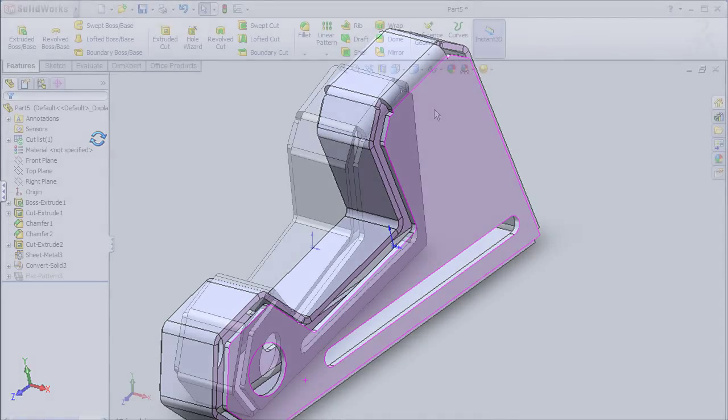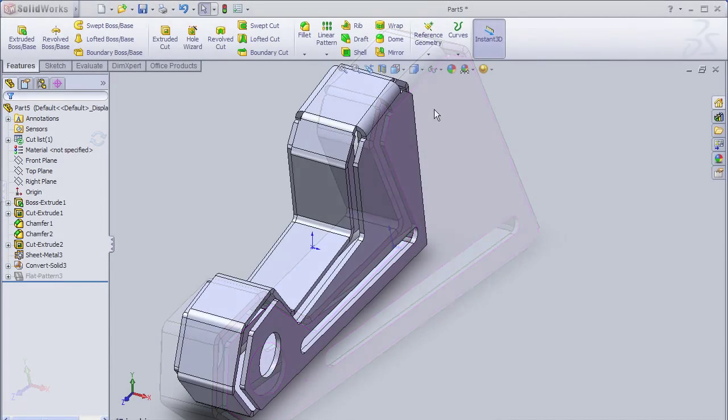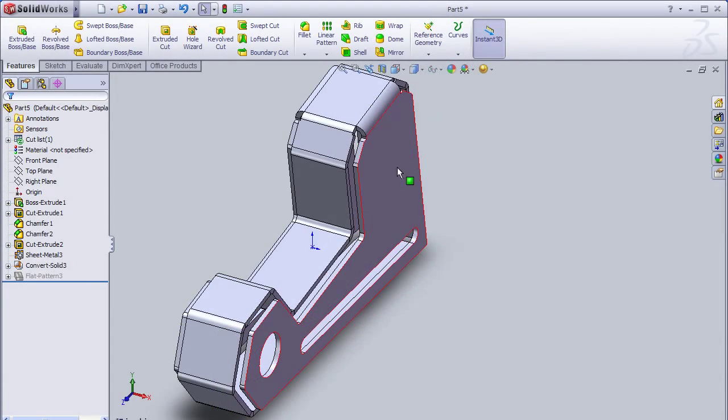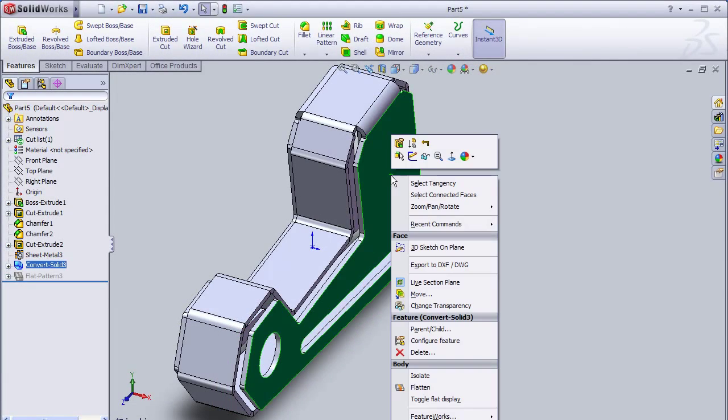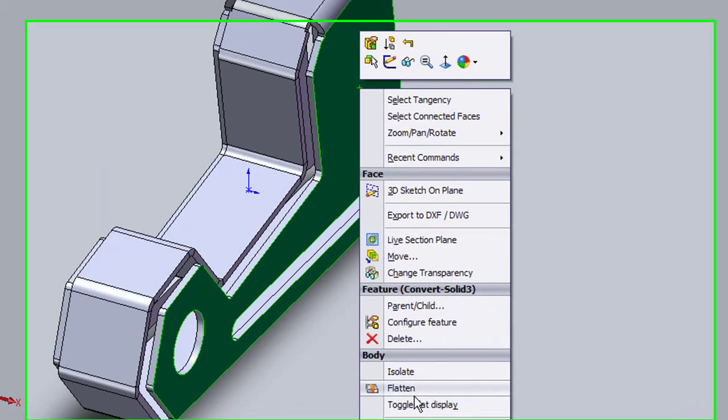And if you want to see the flat pattern of how the cut would look, you right click, then select Flatten command.